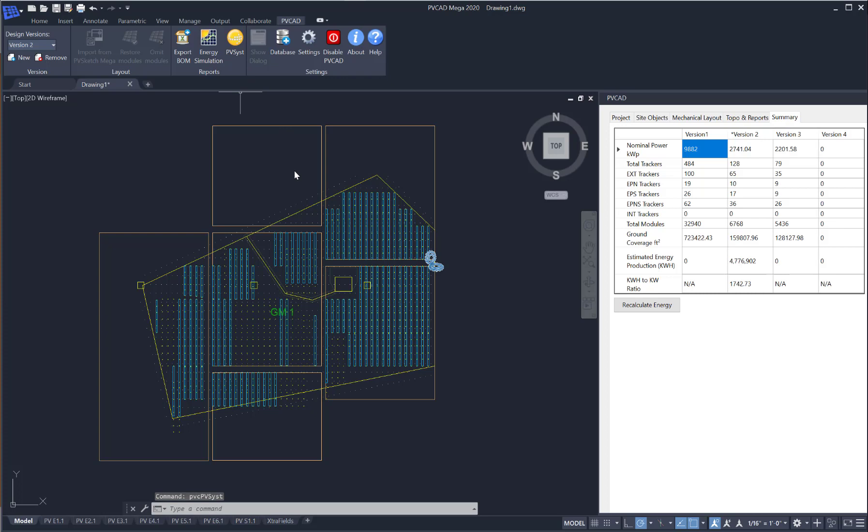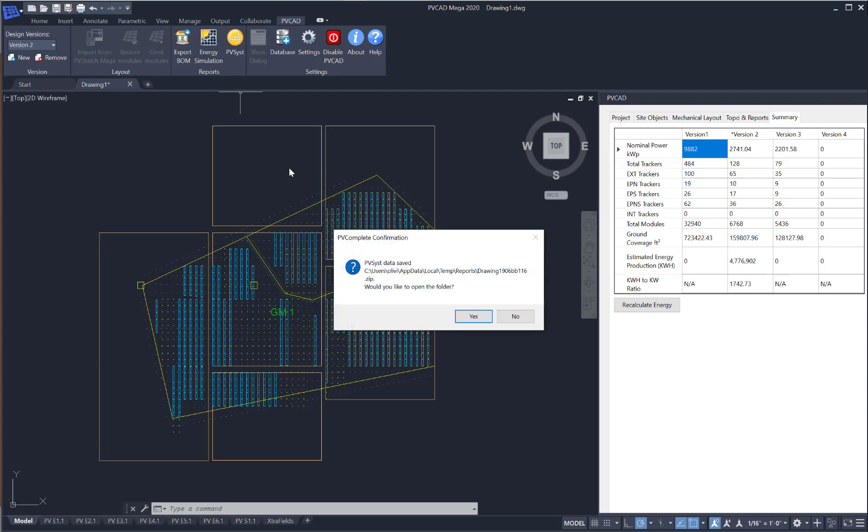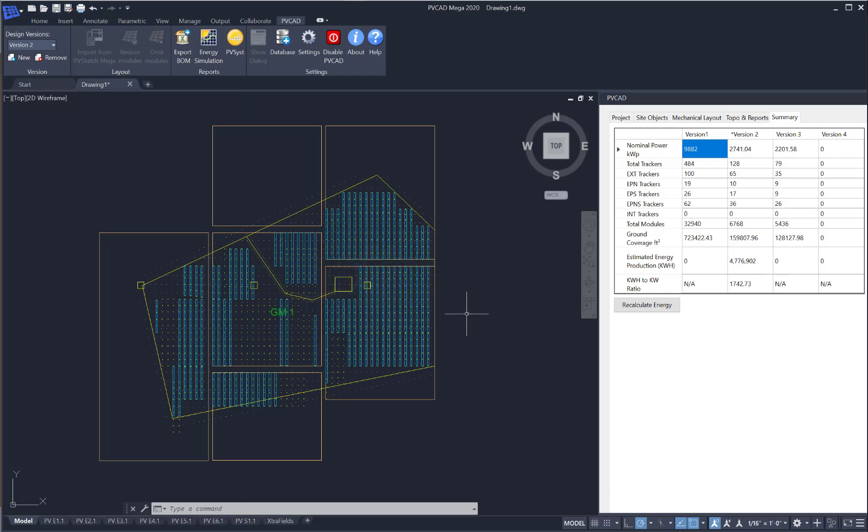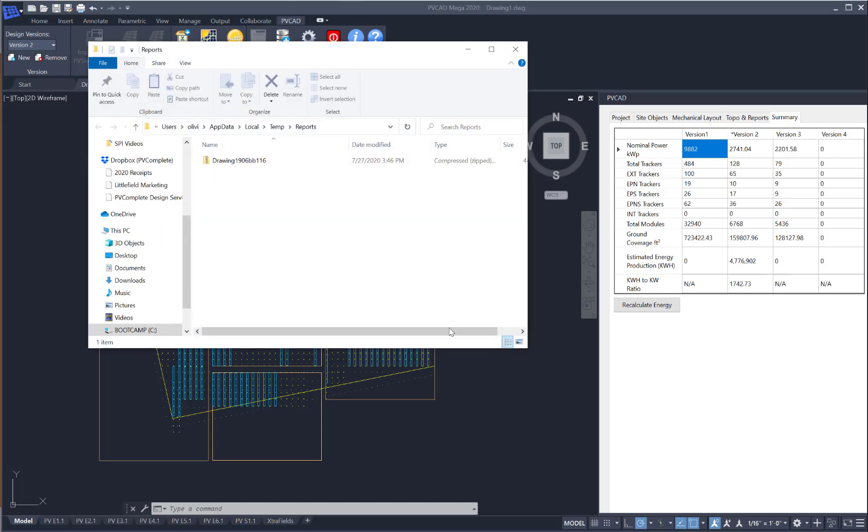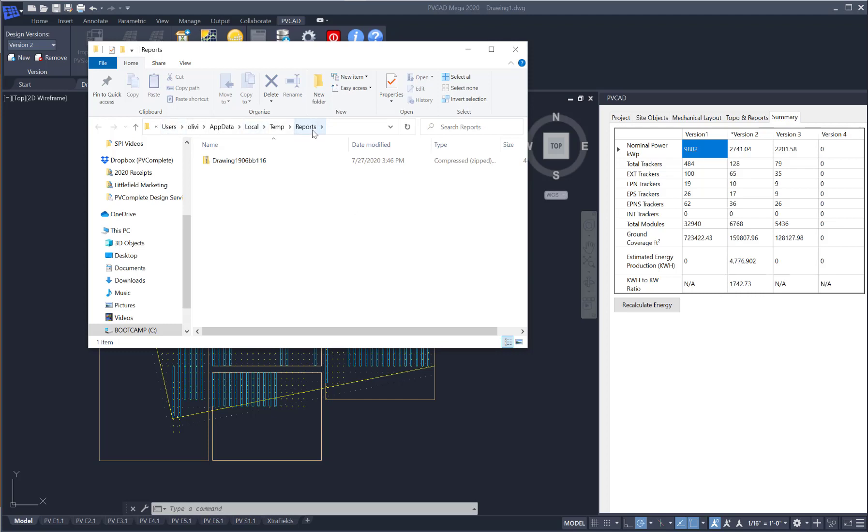This is going to create three files for us that we can then use directly in PVSYST. The first one is a project file and this includes address project information. The second one is a media file that includes weather information. And then most notably we have the shadings file and that will include 3D shading information.